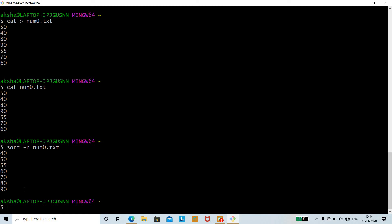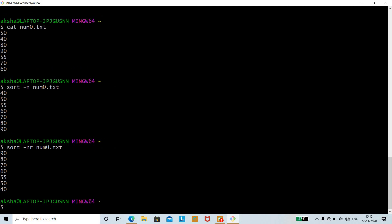You can also sort numbers in reverse order using the -nr option. Running 'sort -nr num0.txt' sorts the numerical data in descending order: 90, 80, 70, 60, 55, 50, 40. So -nr combines numerical sorting with reverse order.